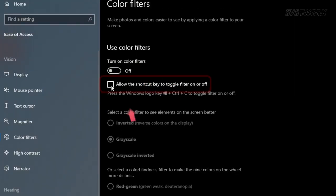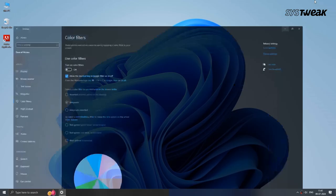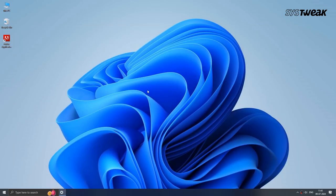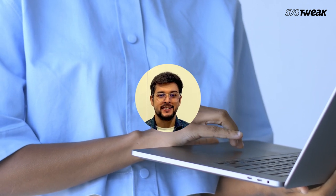You can also turn on the toggle for the keyboard shortcut for color filters. If you turn it on, you can use the keyboard shortcut Windows key plus Ctrl plus C to turn the color filters on and off. Close this window and check if the problem still persists.